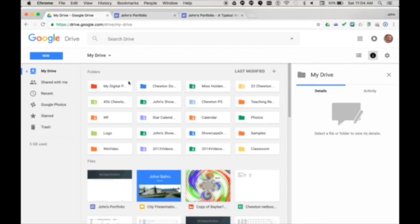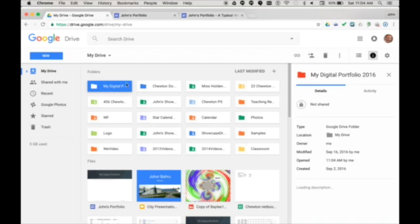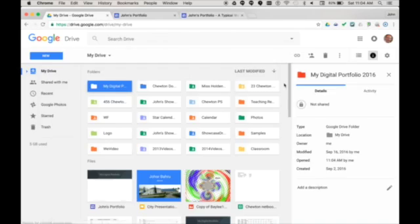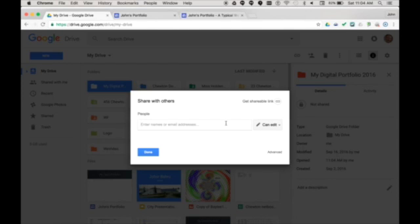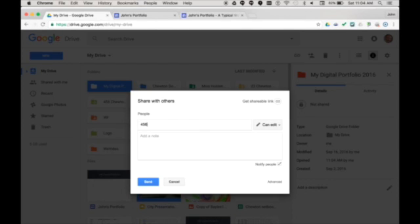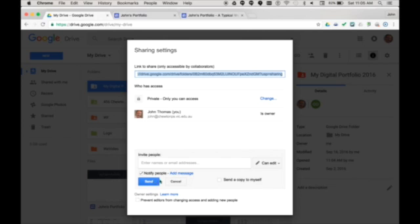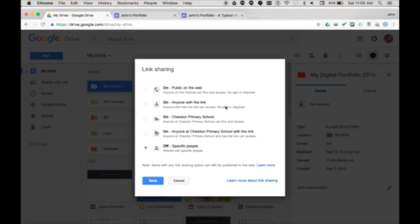So I'm going back to Drive, selecting my showcase folder, choosing the share icon, adding my class email address, and if I want to be more public, choosing advanced and set sharing to public on the web.